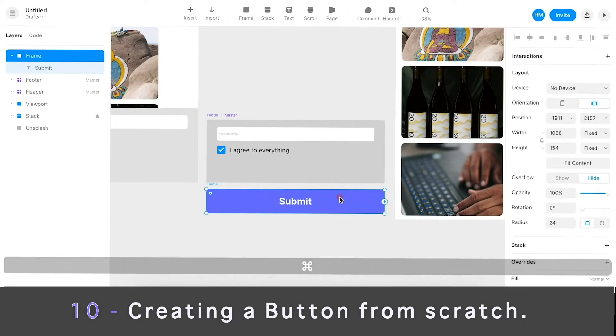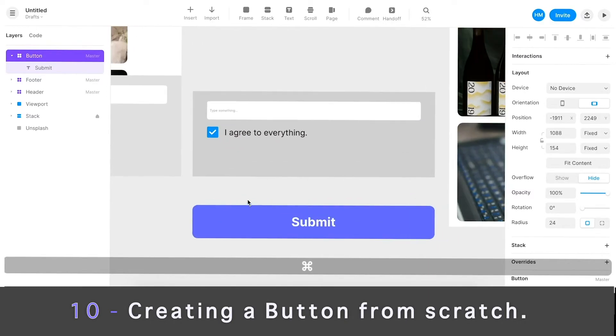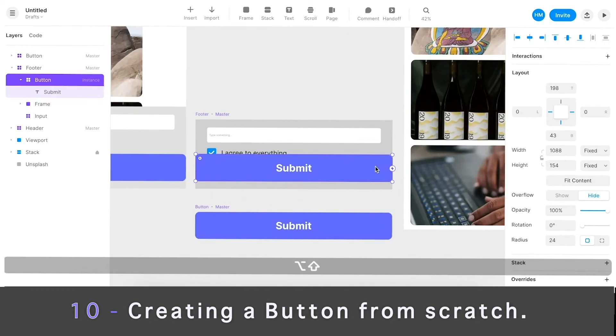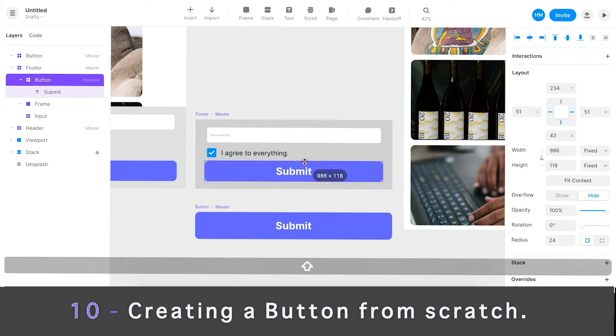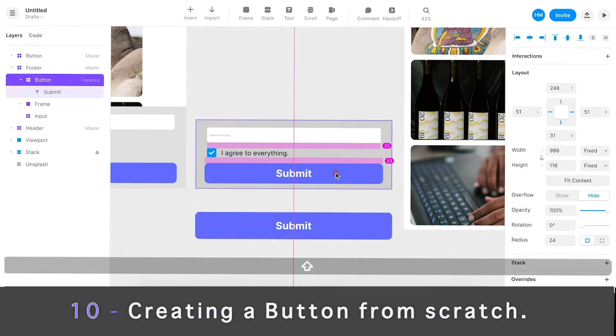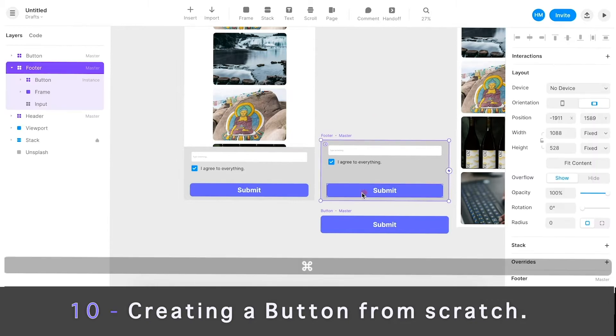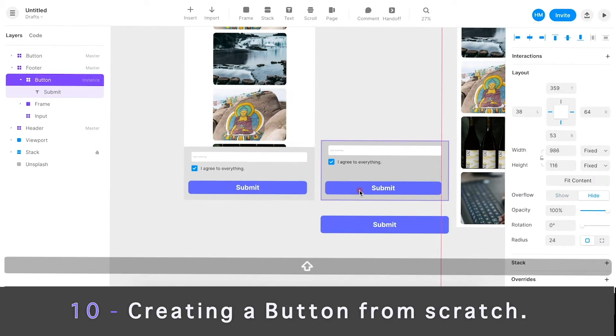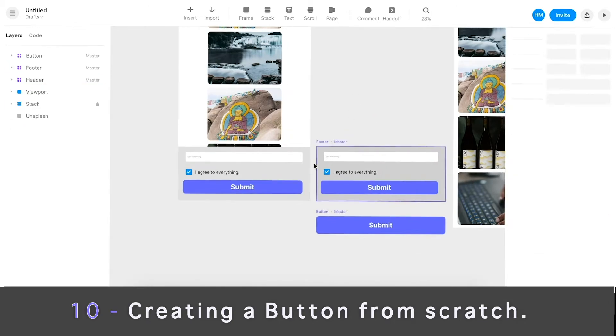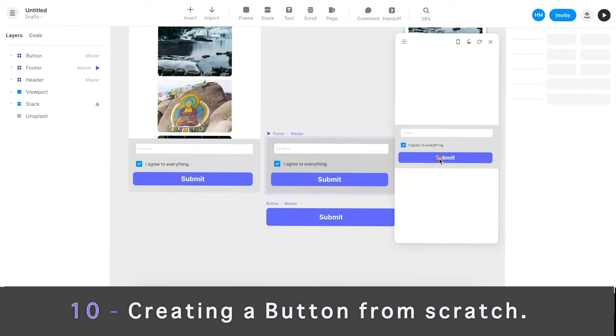I'm going to call this button. I'm gonna hit Command K to make it into a component, drag and drop, change size, maybe place it here. I should make this a little bigger, maybe, because I want more space down here.